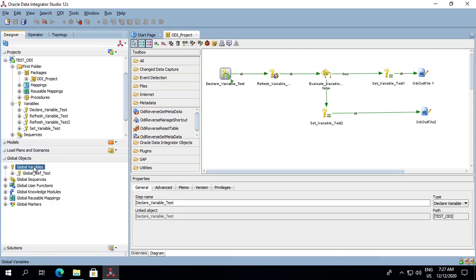The project variable can be used within a project only, whereas a global variable can be used within multiple projects. So let's try to create a global variable first.